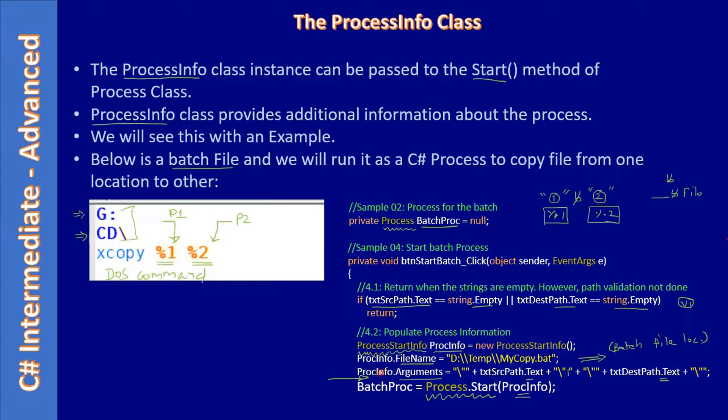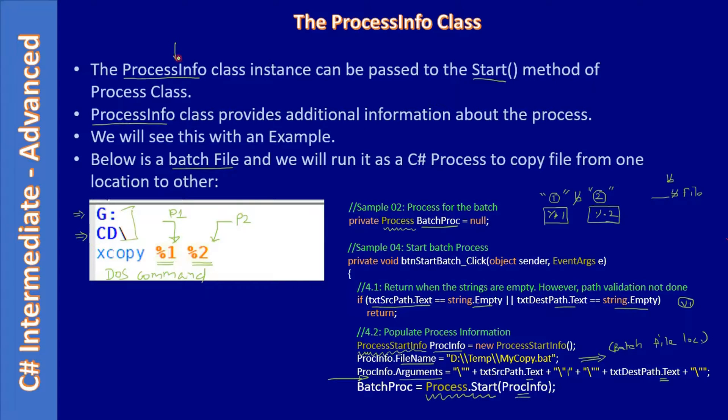We will make use of one more ProcessStartInfo. That means here there should be a correction - it's not ProcessInfo.